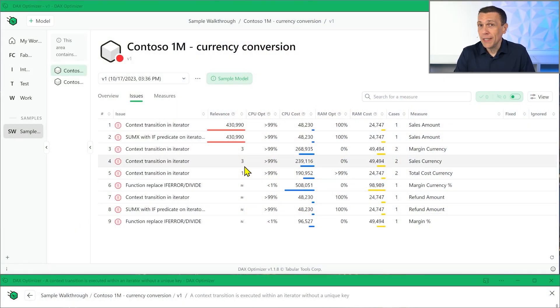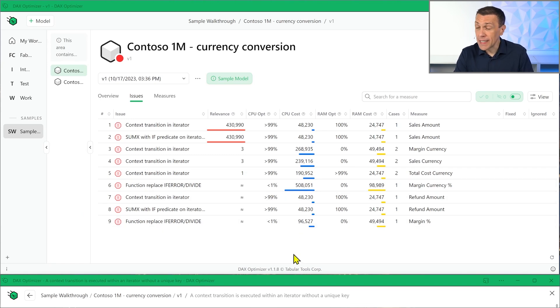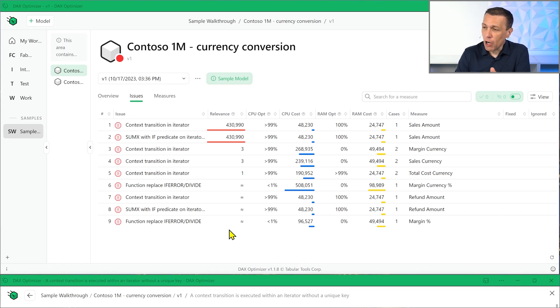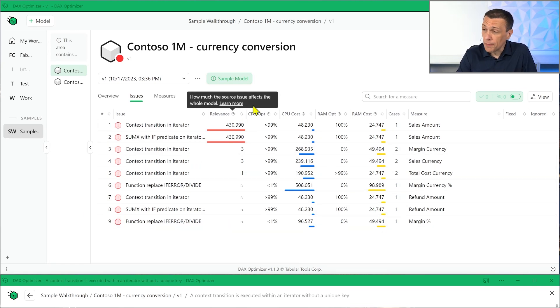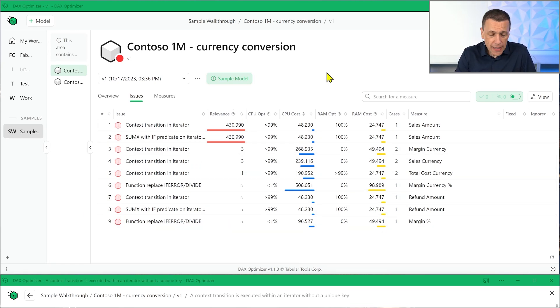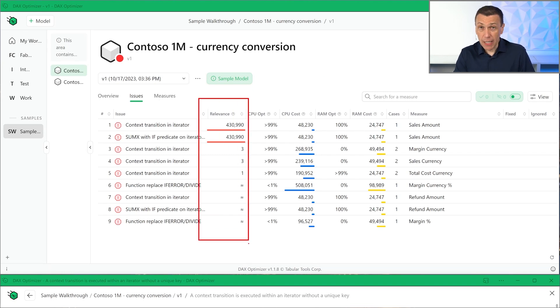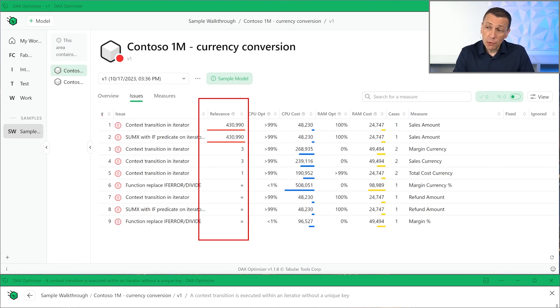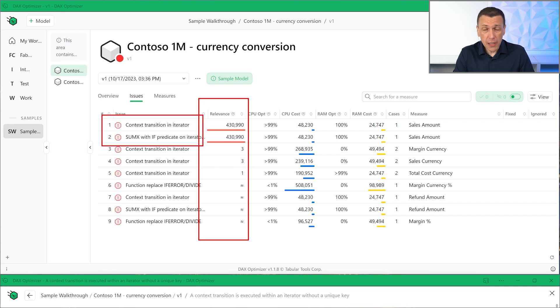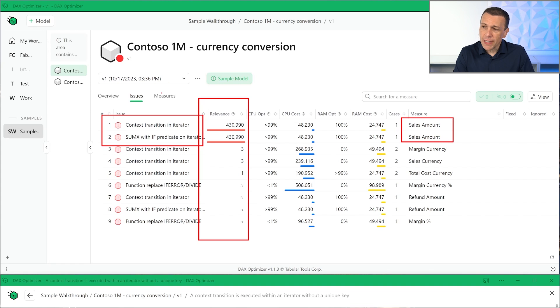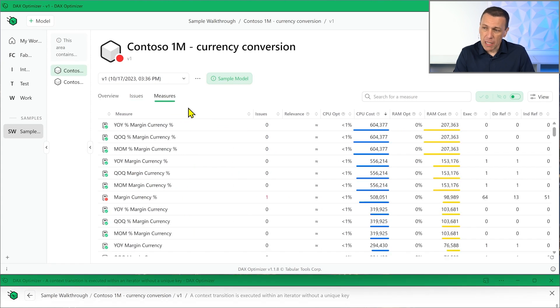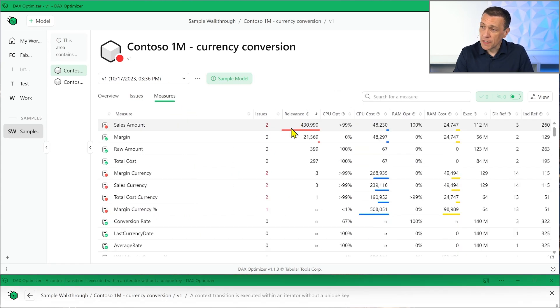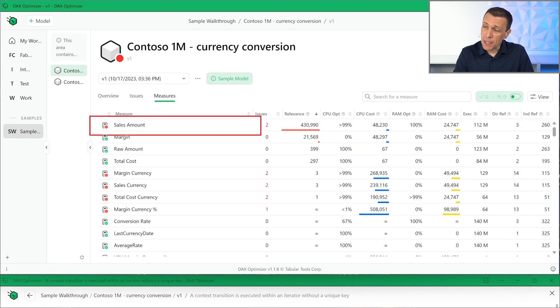So this is the version 1 of DAX Optimizer. We're looking at the example that we have in the sample walkthrough, and this is the list of the issues found in this model. Now, as you see, the more important column is this relevance, which is actually the same importance of the corresponding measure. You see that there are two issues here, two different issues, related to the same measure, sales amount. Now, if we look at the measures, the list of the measures, and we sort by relevance, you see the sales amount is the first measure with the highest value.